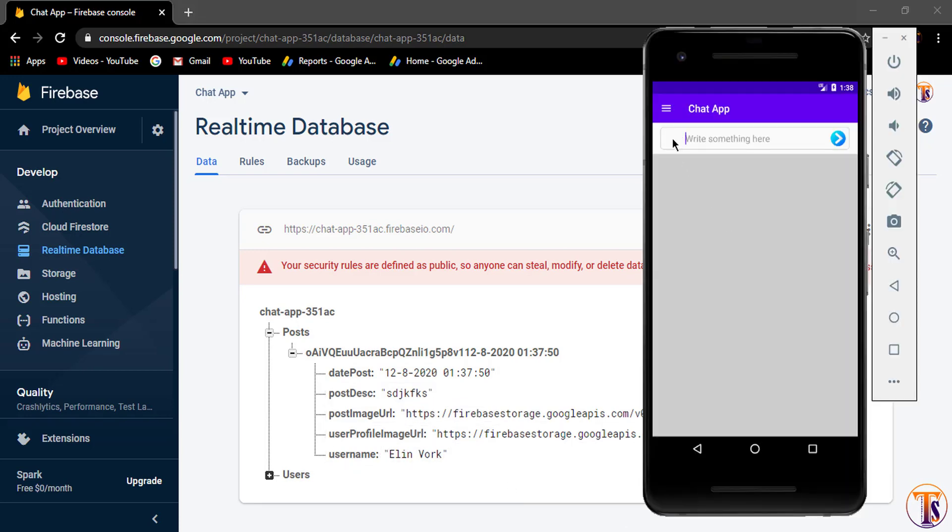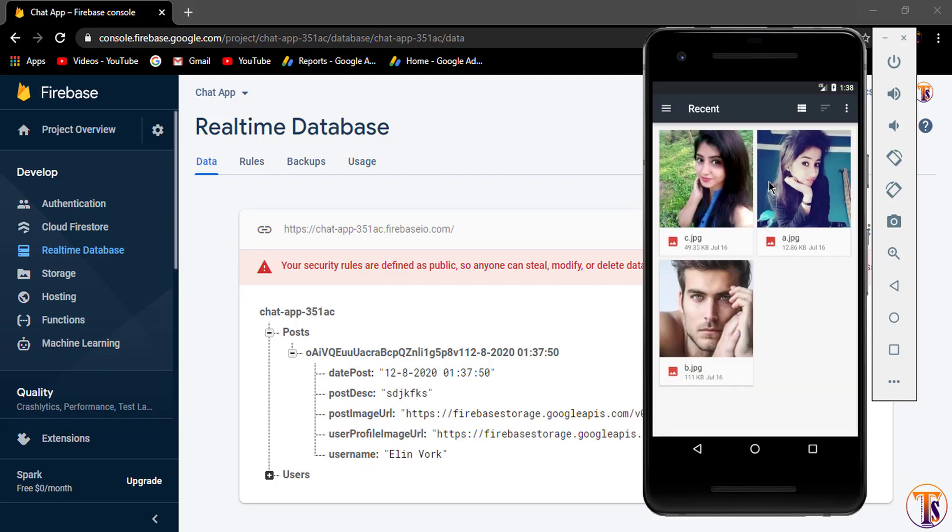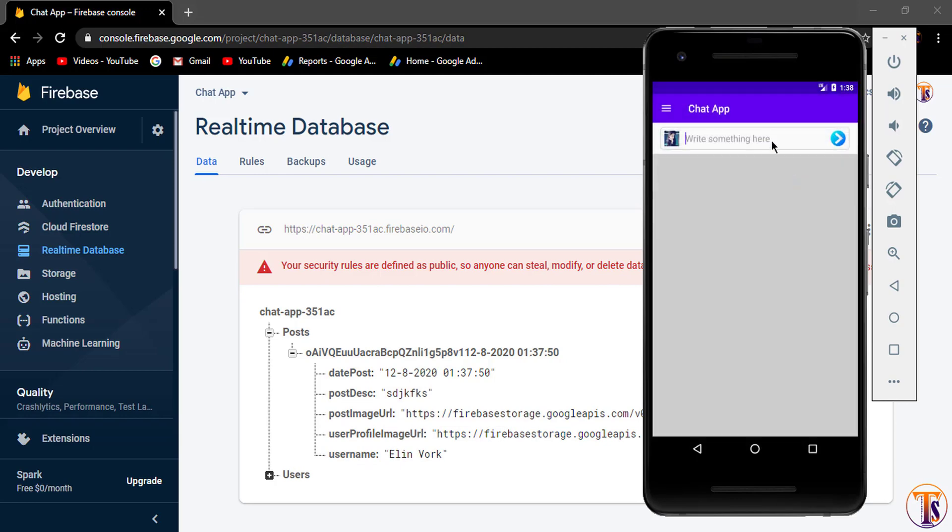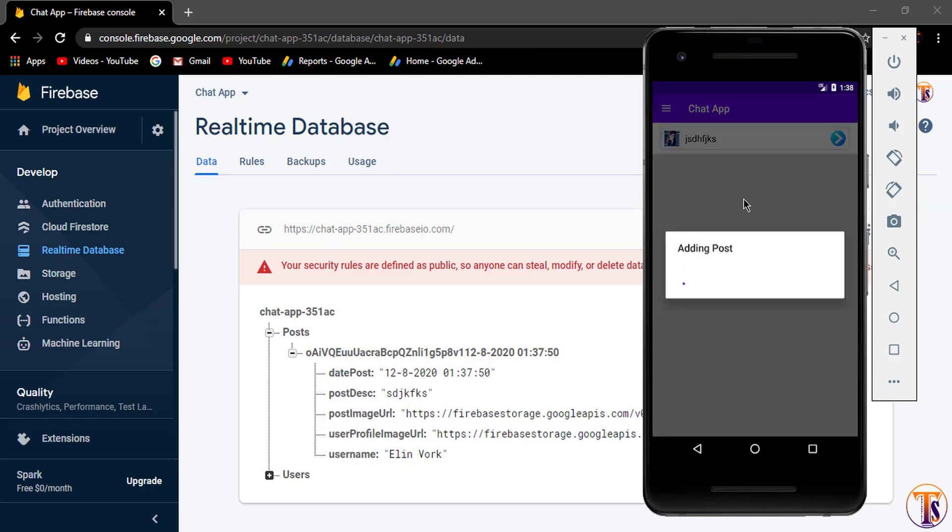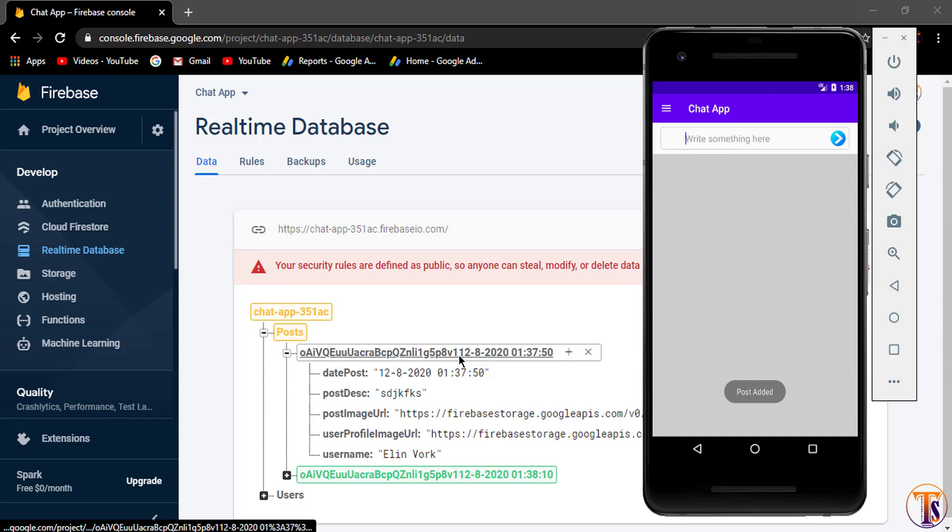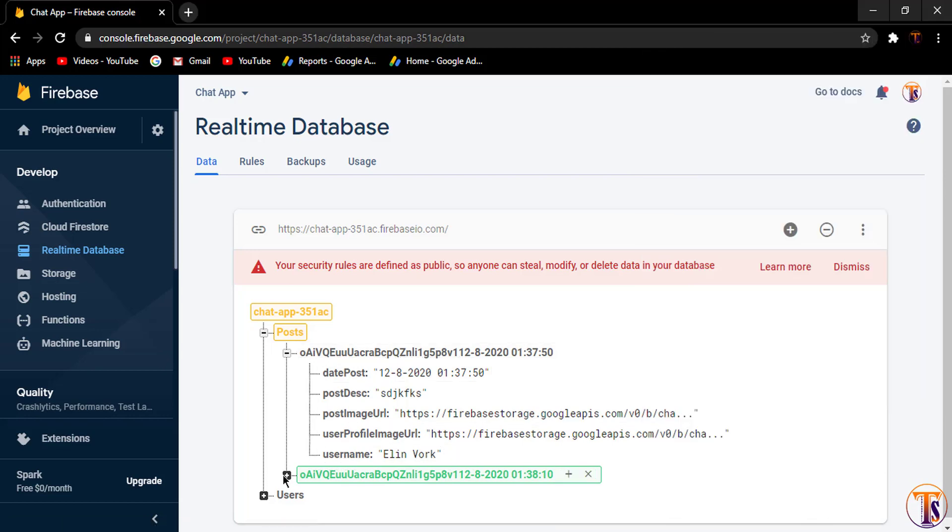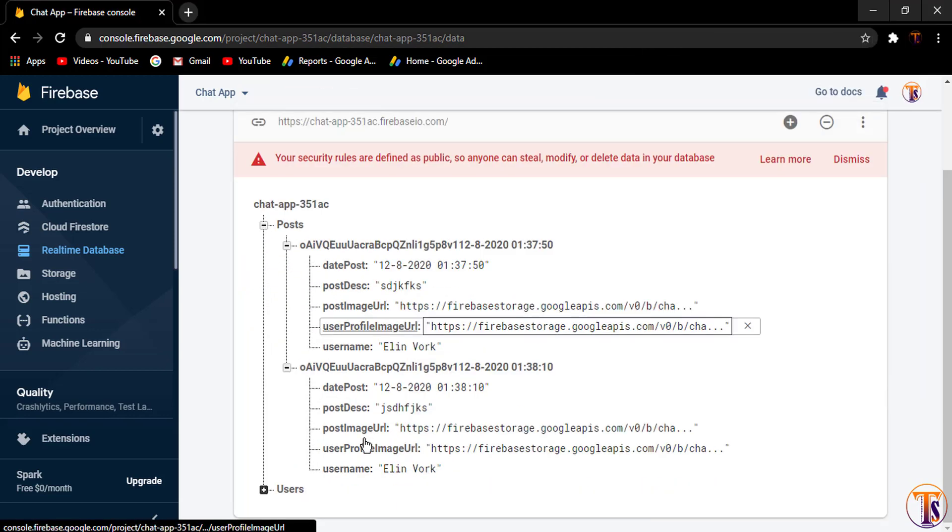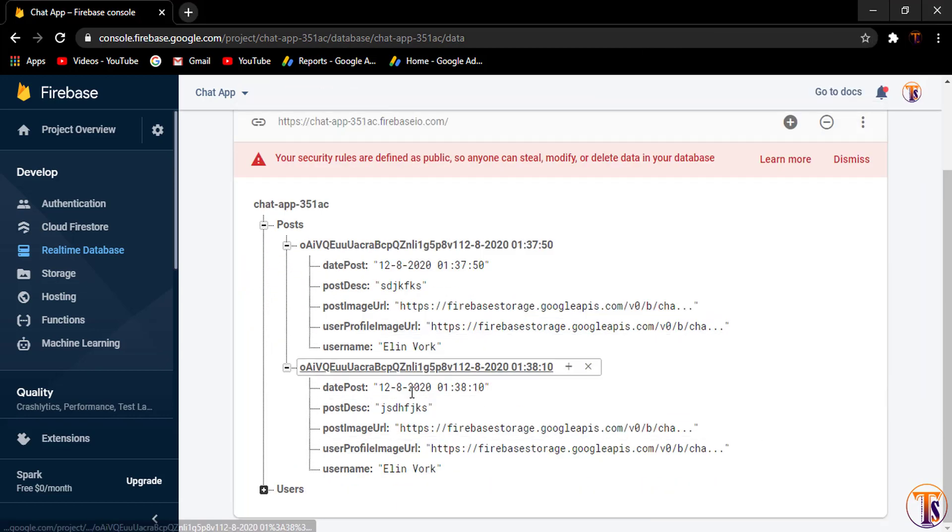Let's type any other post. Let's say I select the second one. And this time I again type any random name and click on the send button. Here you can see this time again, the new post is available in this database.